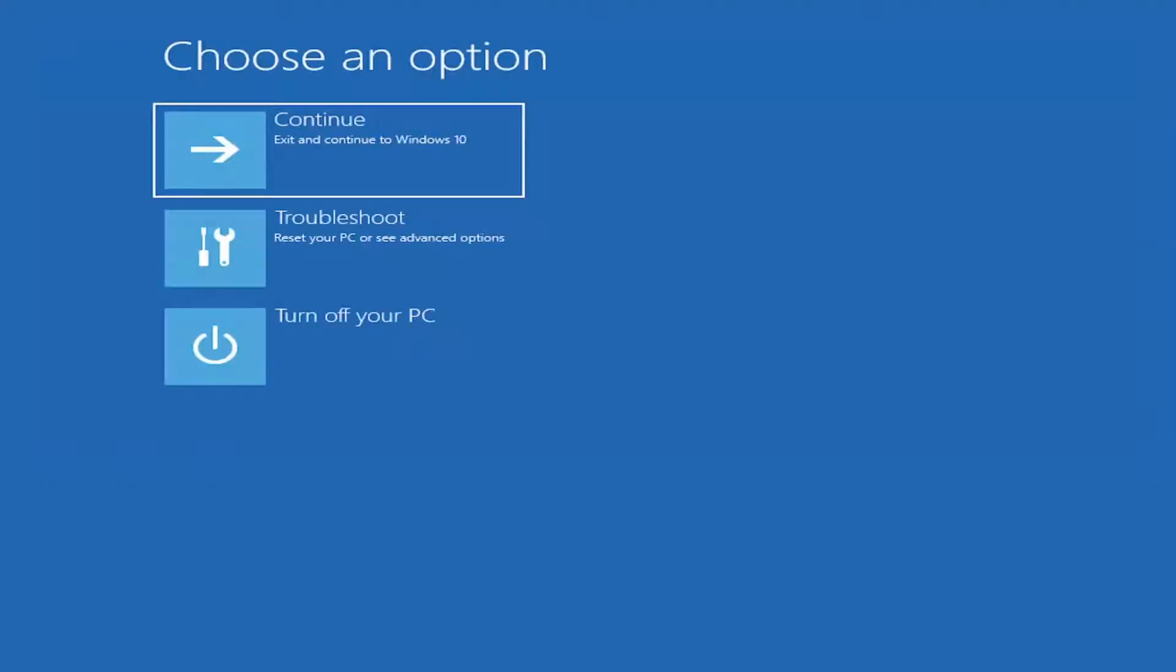In today's tutorial, I'm going to show you guys how to resolve if your PC ran into a problem and needs to restart, and you're coming across this error in Windows 11. This is often associated with the inaccessible boot device error as well.